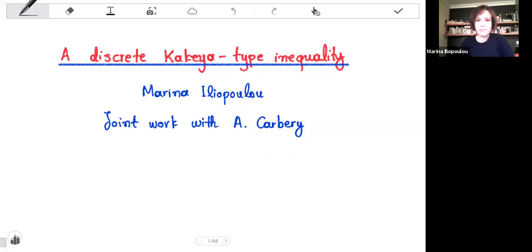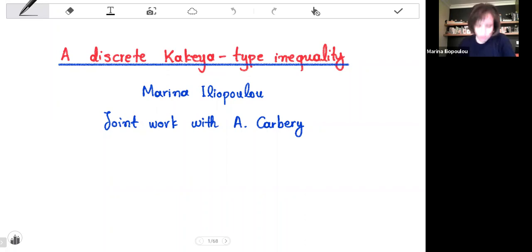Hi, everyone. Thank you very much for inviting me and thank you for watching my talk. I'm going to talk about joint work with Tony Carberry on a point-line incidence problem that is motivated by the Kakeya conjecture,